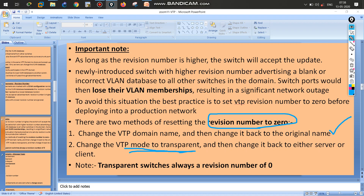Method two: change the switch mode to transparent mode, then change it back to server or client mode. The reason is that transparent switches always have a revision number of zero, because they do not update, replicate, or synchronize any information from the VTP server database.